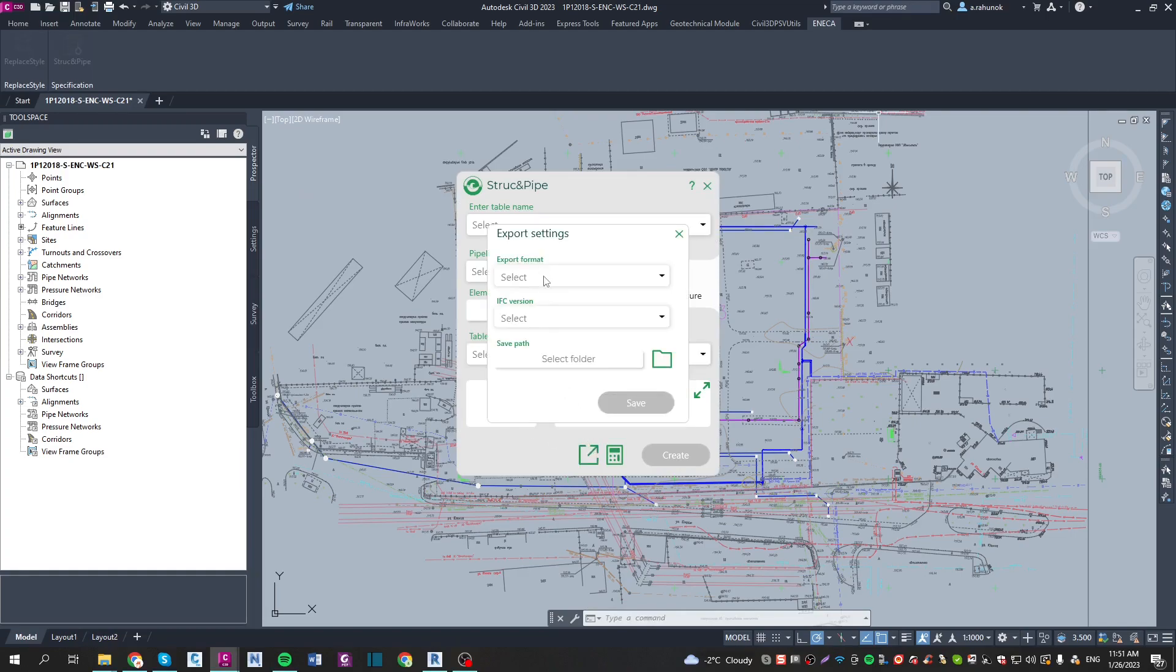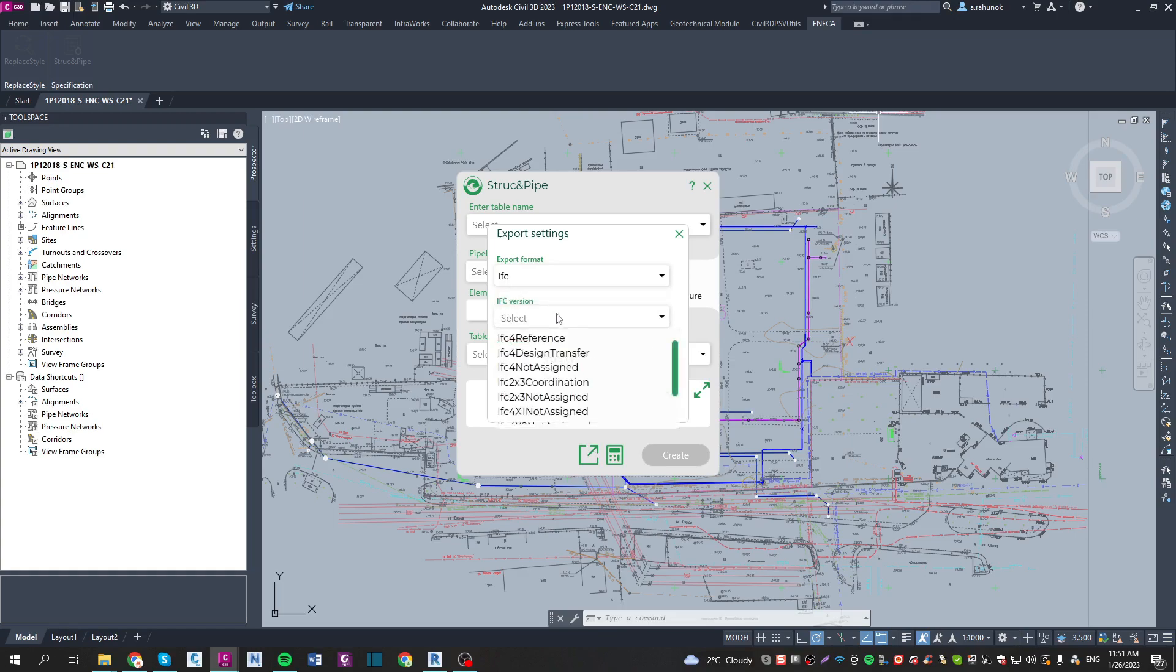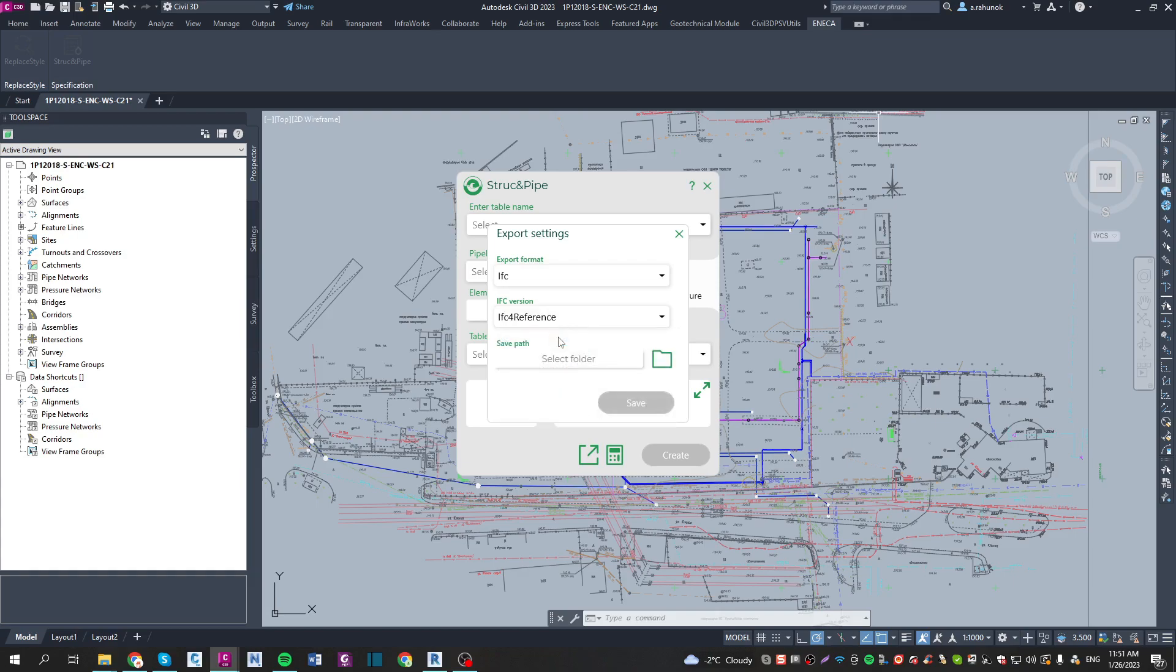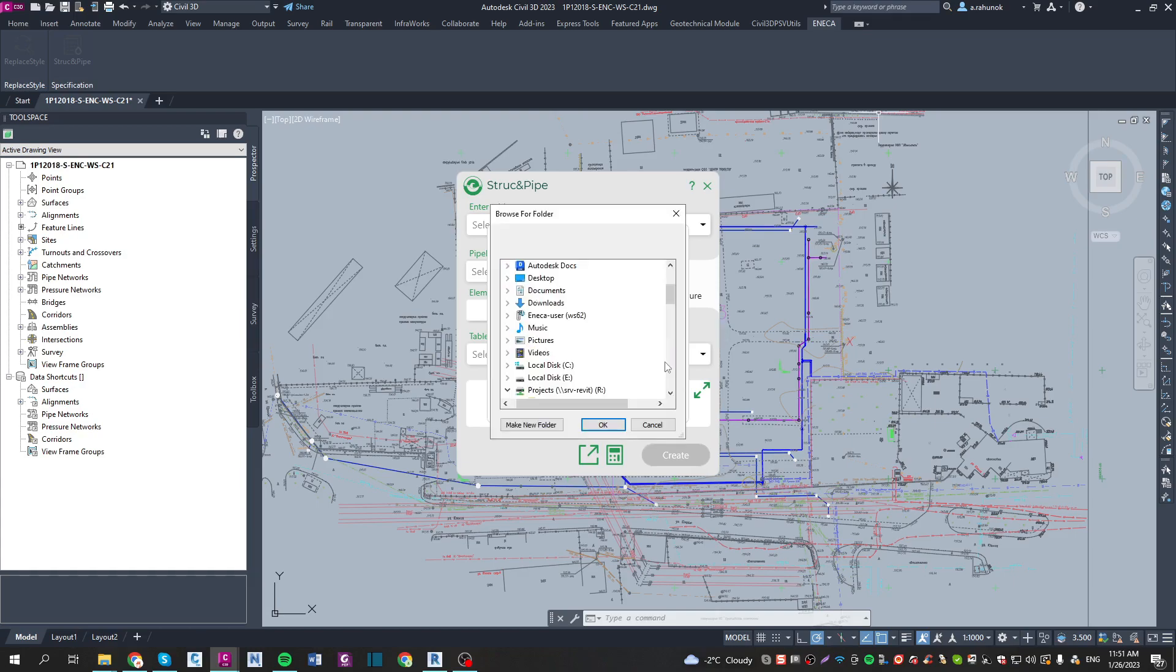Now let's choose the export format. It will be IFC. The IFC version will be IFC for reference, and let's choose the desktop folder called IFC test.